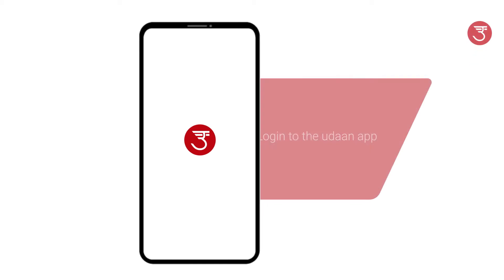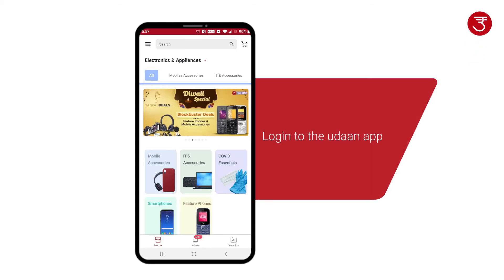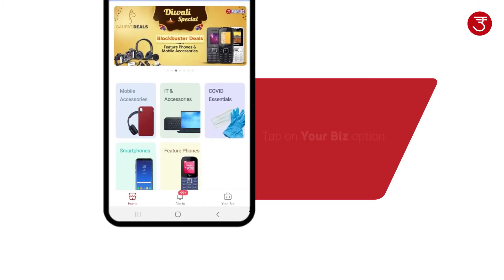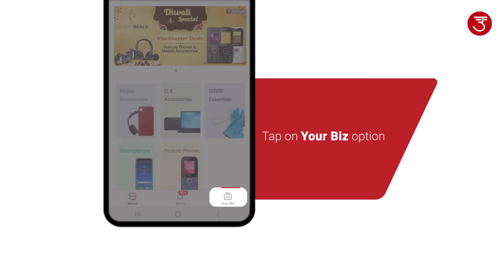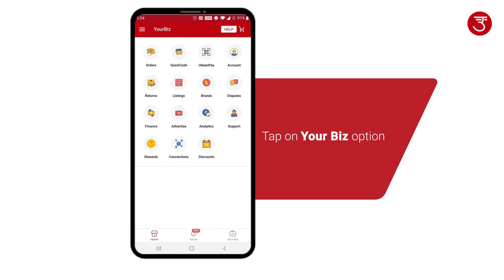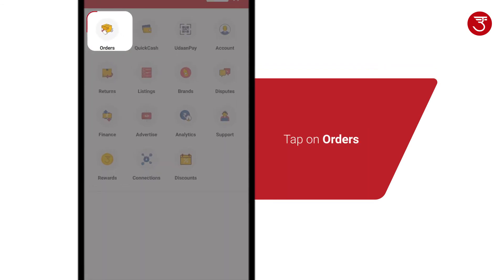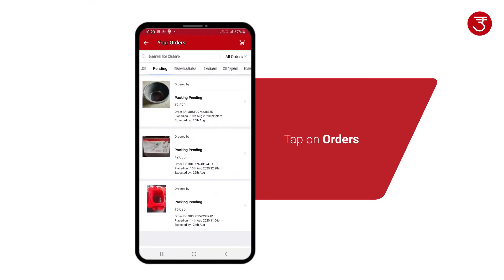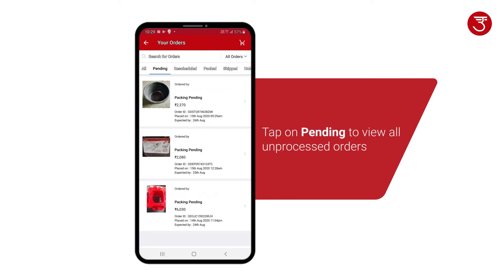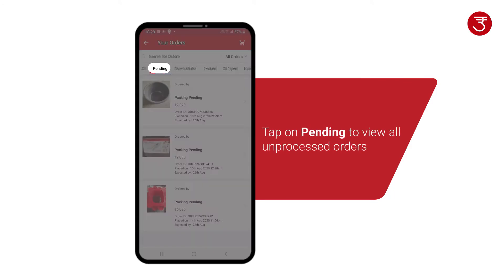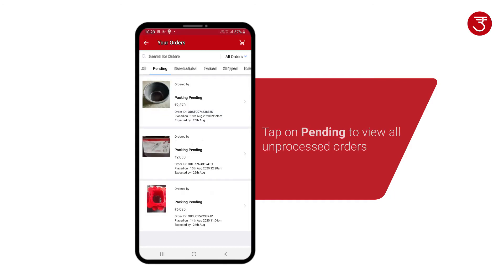First, log in to the Udaan app. On the home page, tap on Your Biz. On the Your Biz page, tap on Orders. This will take you to your Orders page. Tap on Pending to view all unprocessed orders.